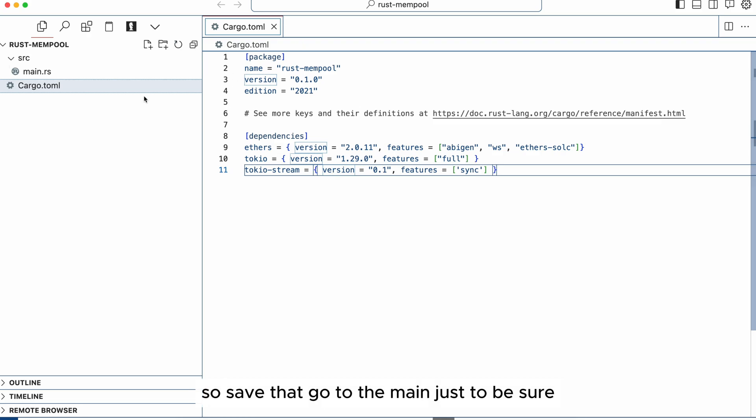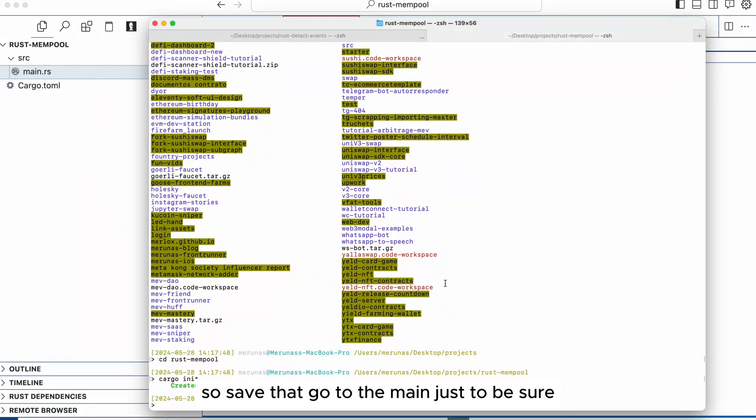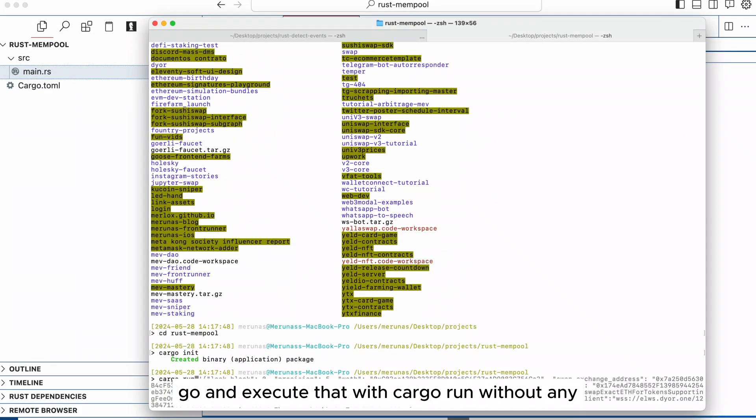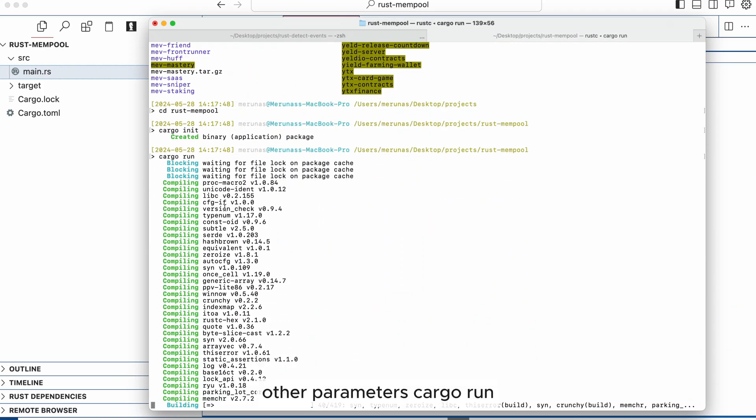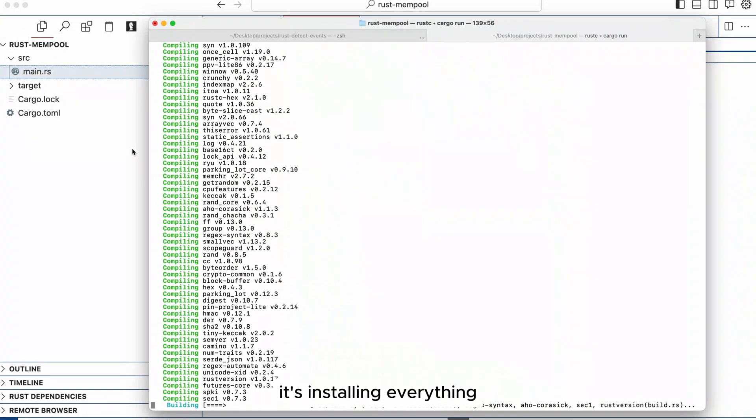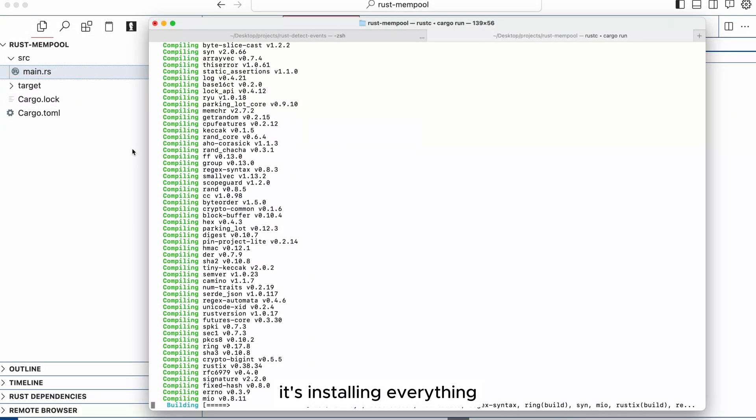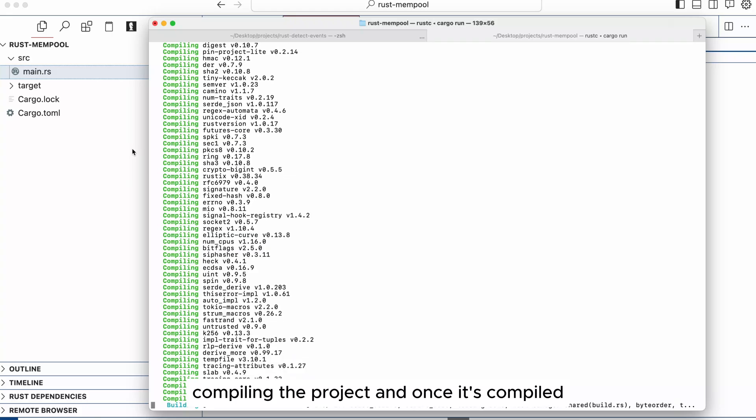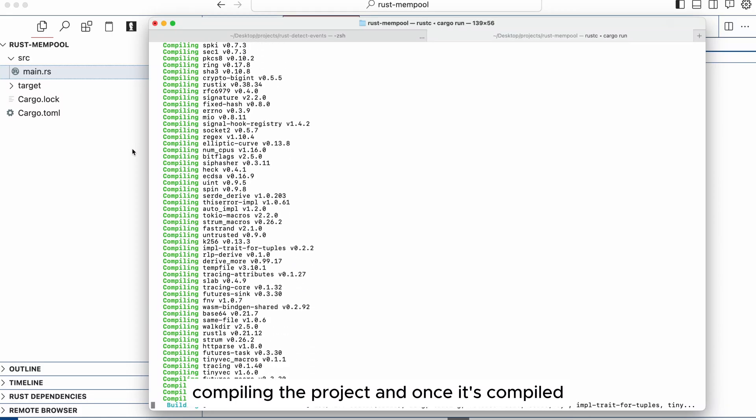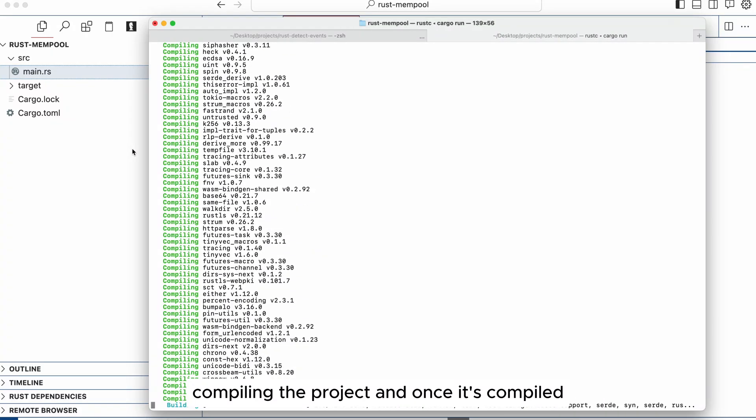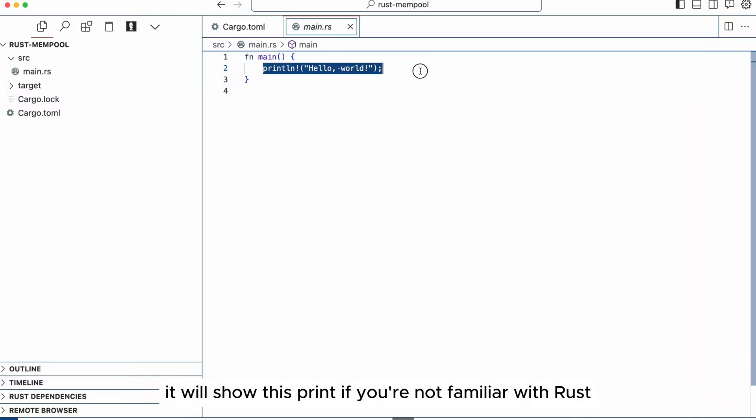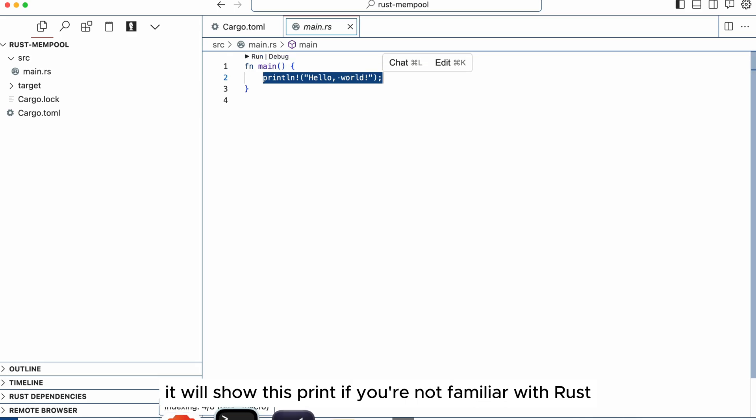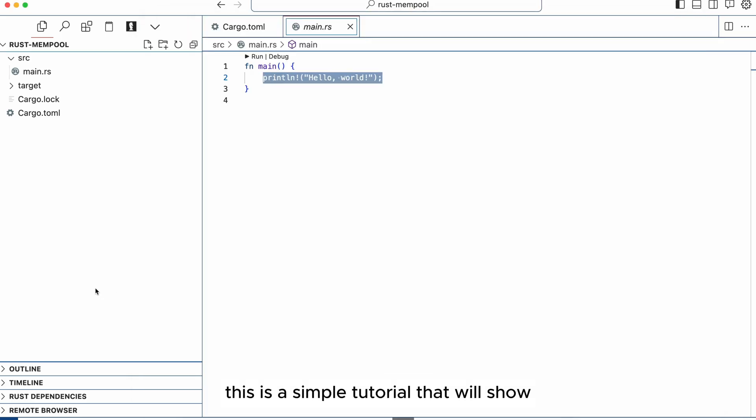So save that and go to the main. Just to be sure, go and execute that with cargo run without any other parameters. It's installing everything, compiling the project and once it's compiled it will show this print. If you're not familiar with Rust don't worry, this is a simple tutorial that will show you how to get started.